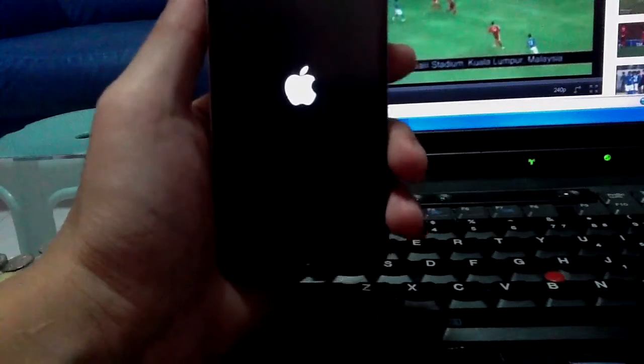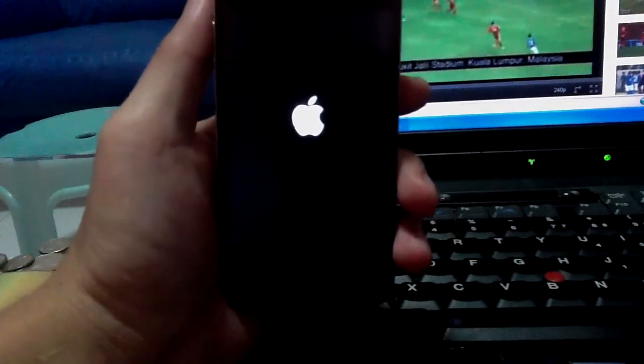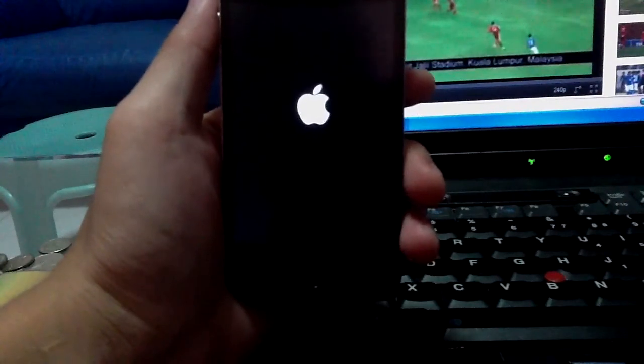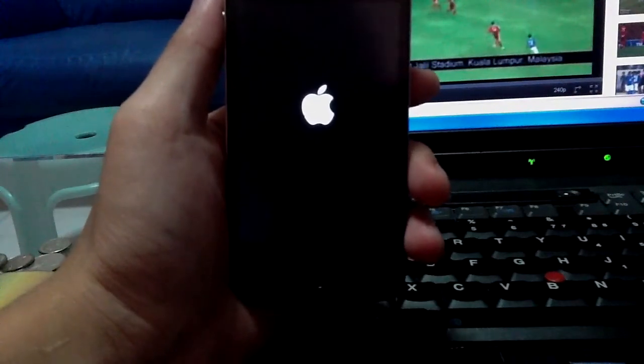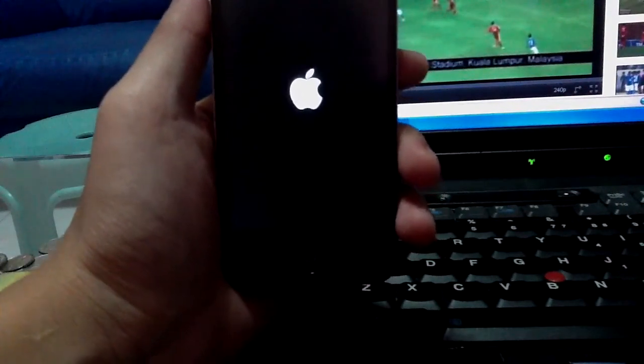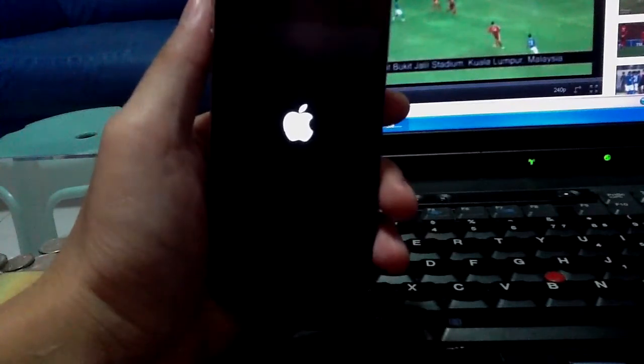Hello, YouTubers. I'm Evan Chiu. Today I'm going to show you my best or top Cydia tricks.